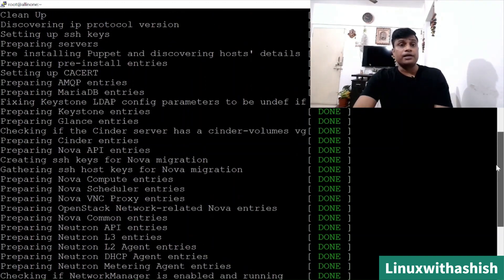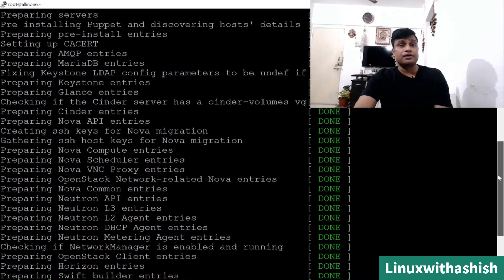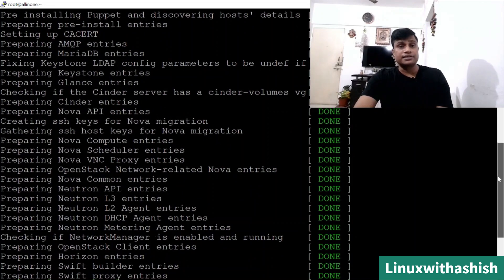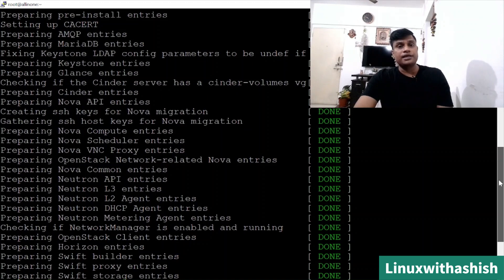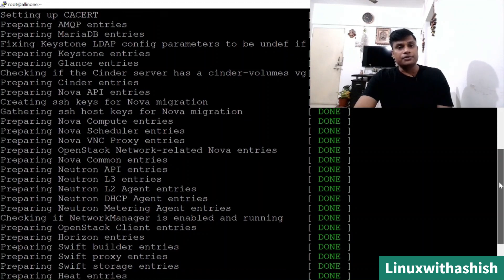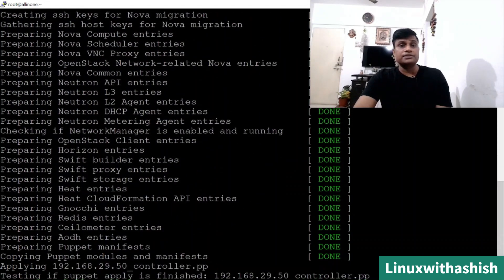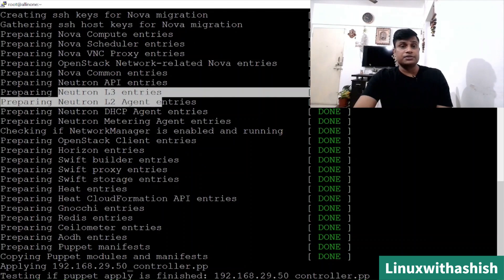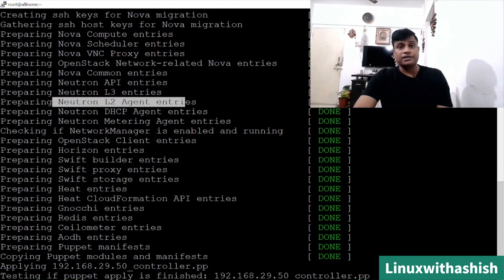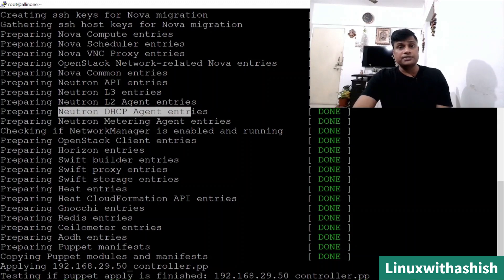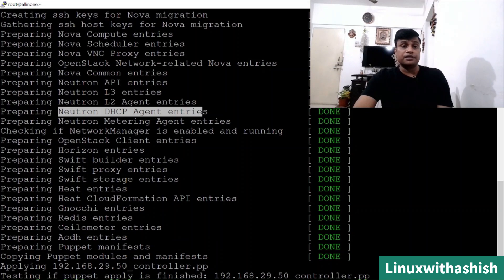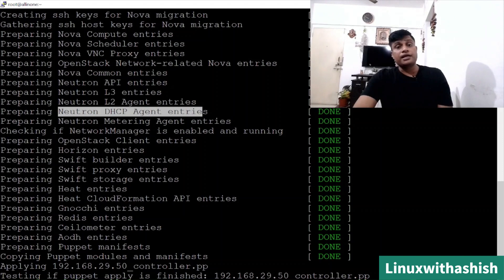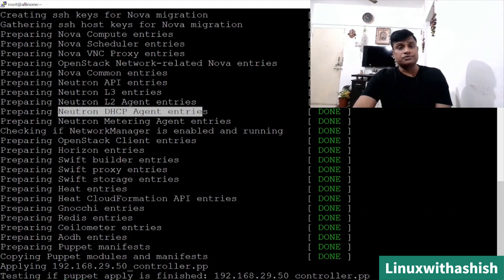You can see MariaDB is going to install now and then LDAP and everything you can see from there. And then components - Keystone, Glance, Cinder, Nova, SSH key, then Nova compute entries, Nova Scheduler, VNC proxy, then your API, then L2, L3, Neutron L2, L3 entries which we have configured in the place of OVN. OVS we have configured. It will check from there and DHCP agent entries and everything it will check and react as per the given response. Whatever you have given the response to the answer file, it will react as per the option which is provided in the answer.